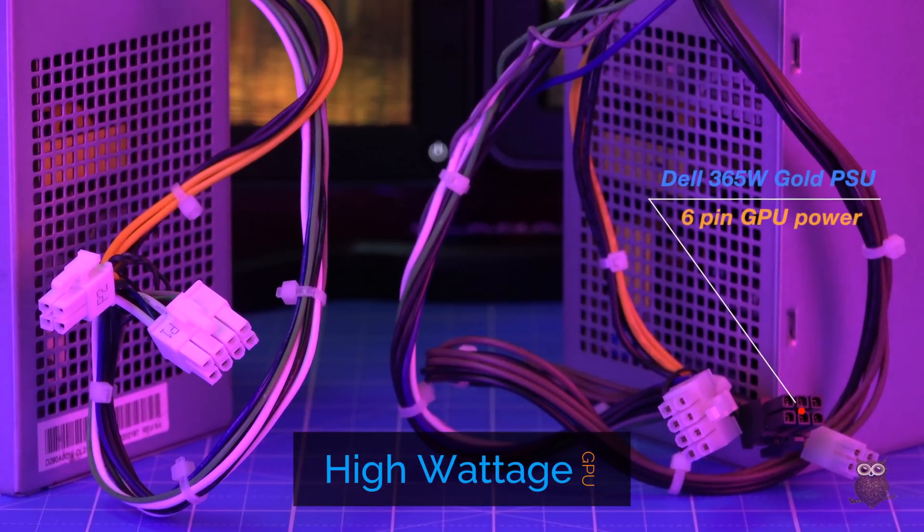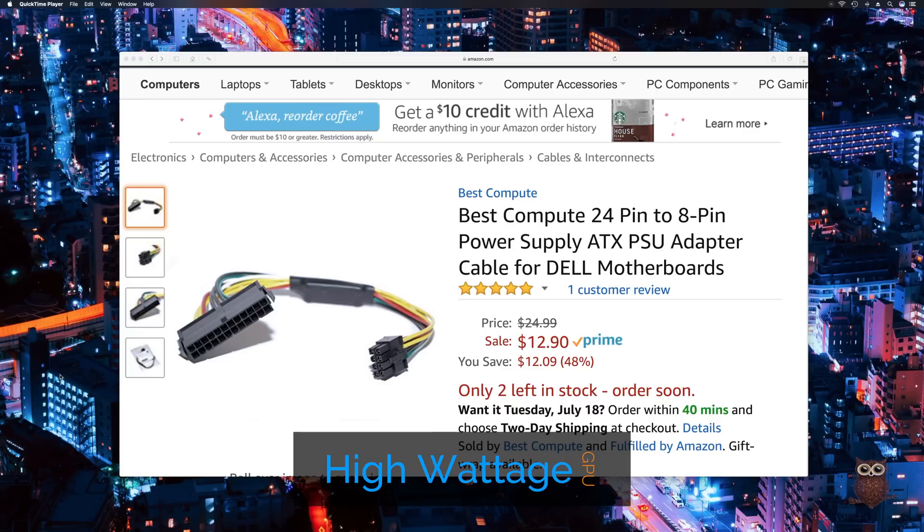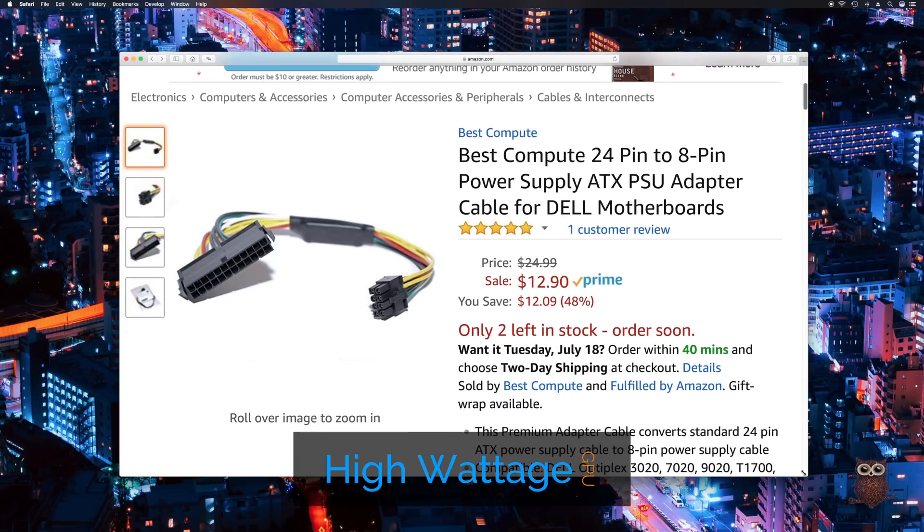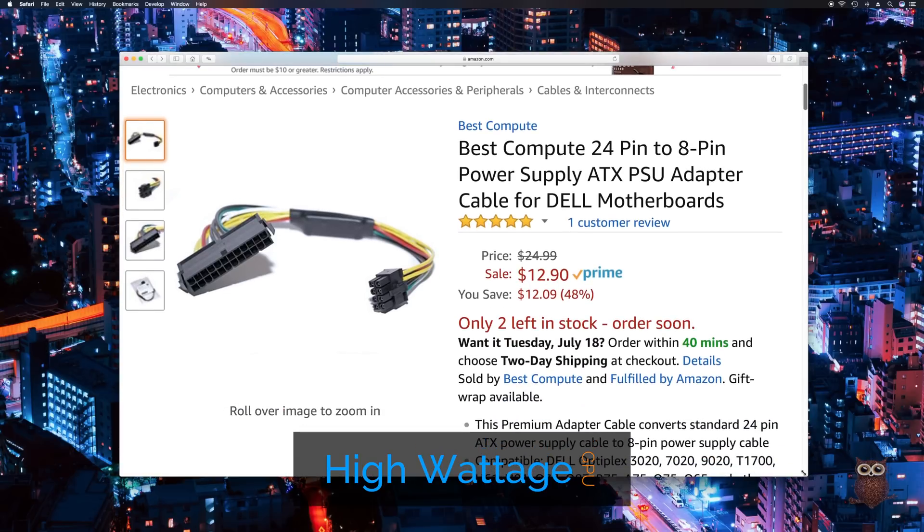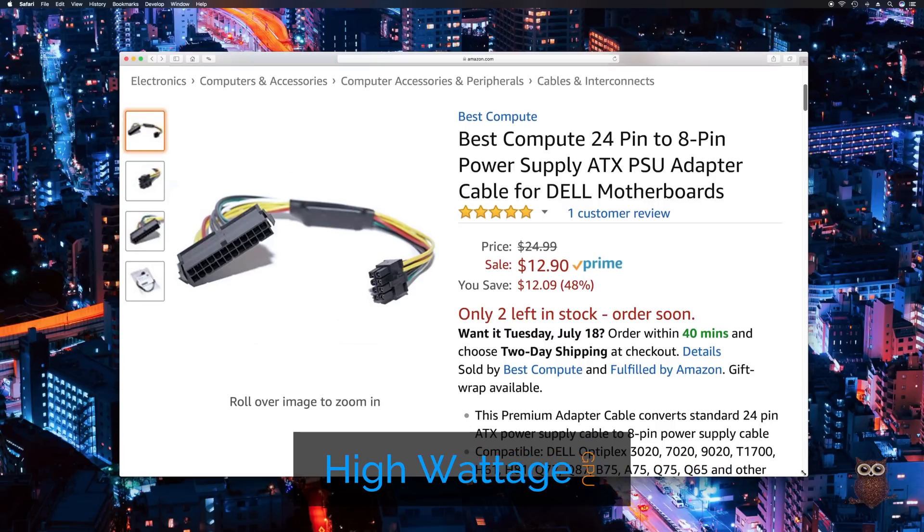Using a higher wattage GPU with supplemental power is possible using Dell's 365-watt gold power supply shown here. You can also opt for an off-the-shelf power supply using a $13 adapter cable shown here.